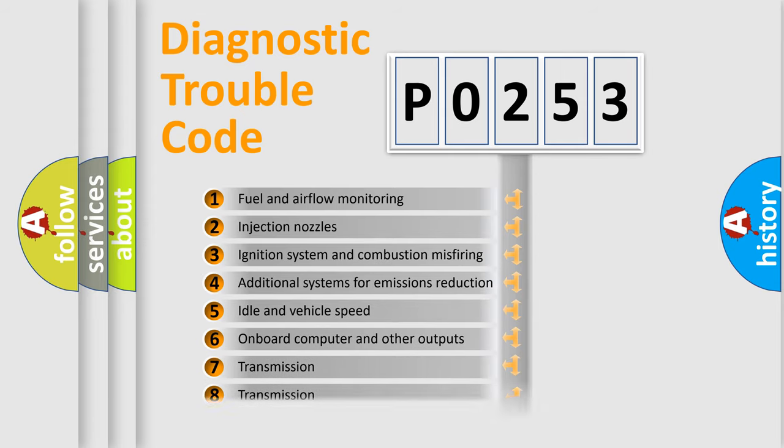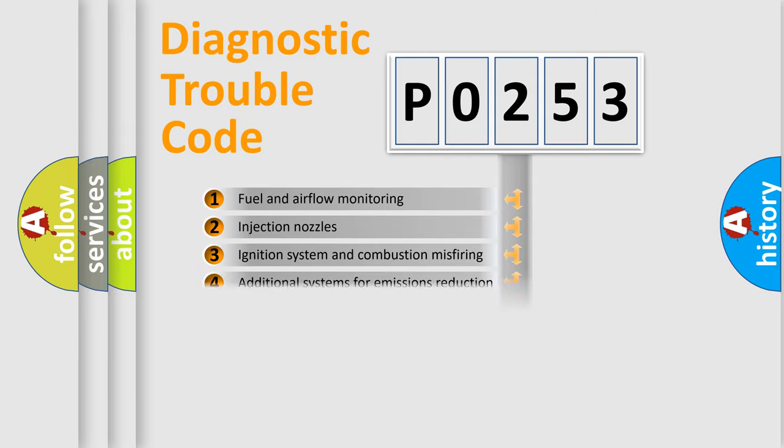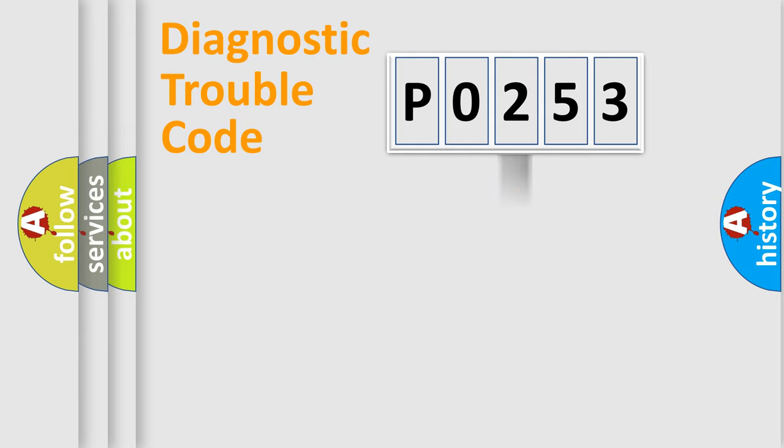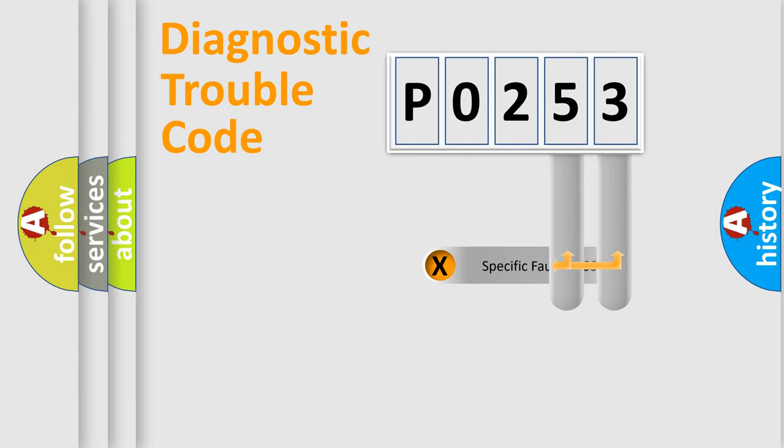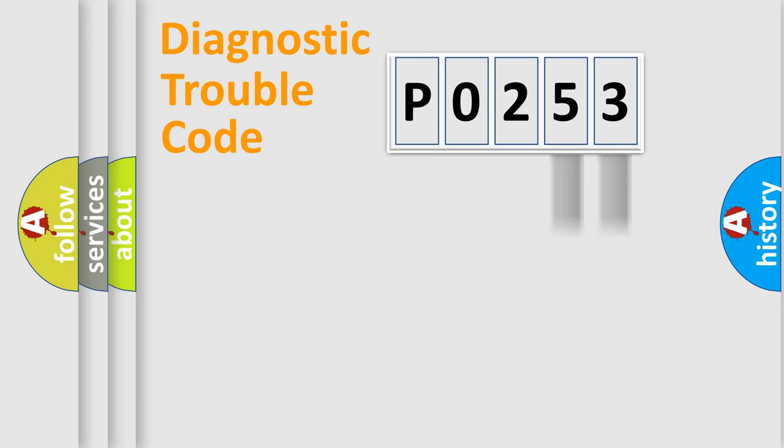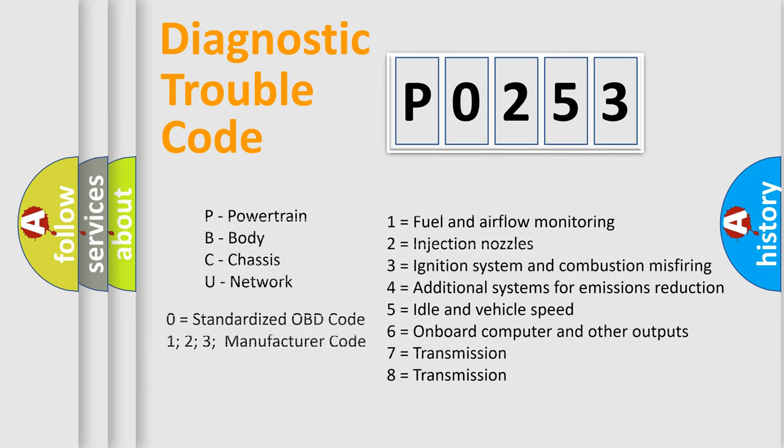The distribution shown is valid only for the standardized DTC code. Only the last two characters define the specific fault of the group. Let's not forget that such a division is valid only if the other character code is expressed by the number zero.